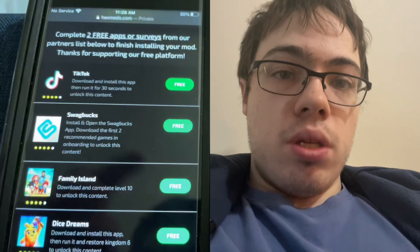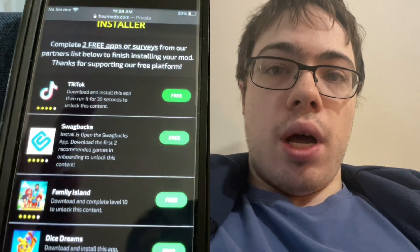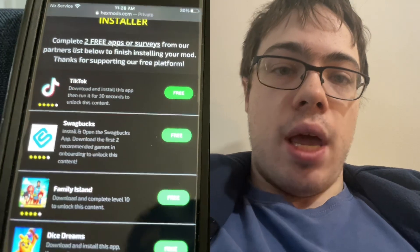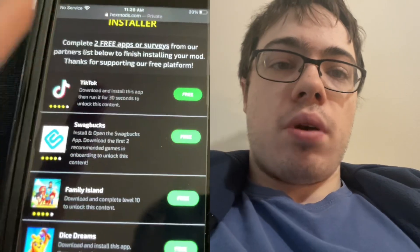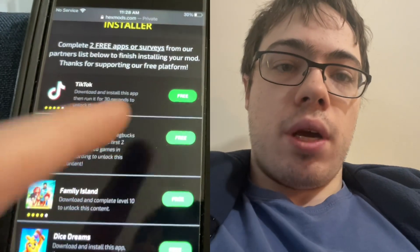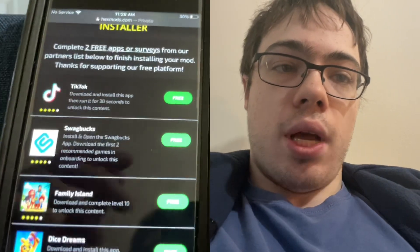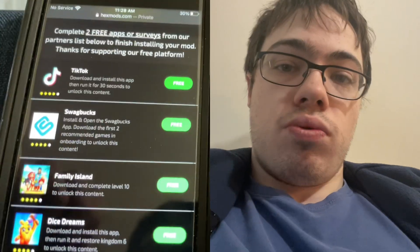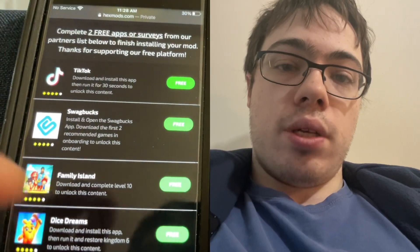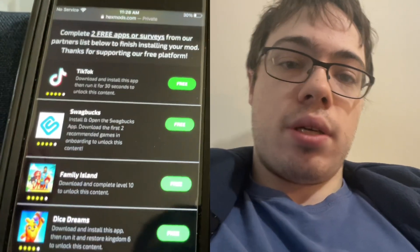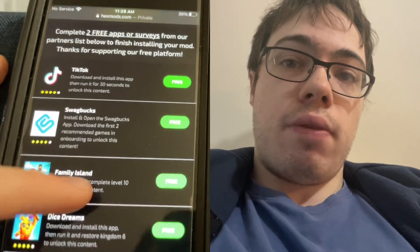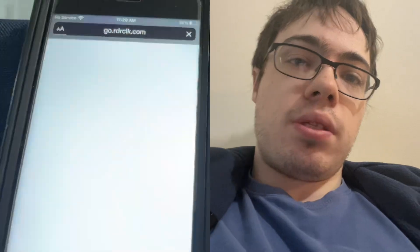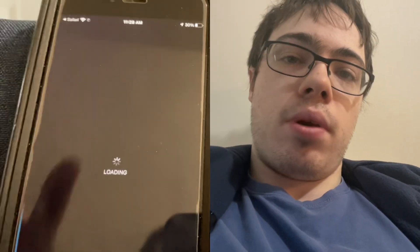I did Family Island — you have to reach level 10. They've also got TikTok, where you have to run it for 30 seconds. That's pretty easy, right? Dice Dreams, you have to reach kingdom level six, so that's kind of like the Family Island one. Just press tap to install, it brings you to the App Store, you download the app, and you're done.